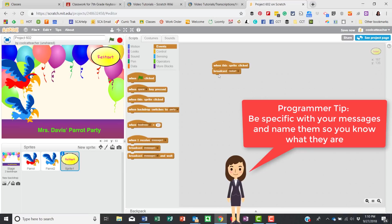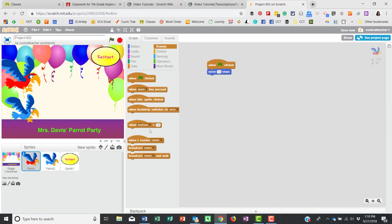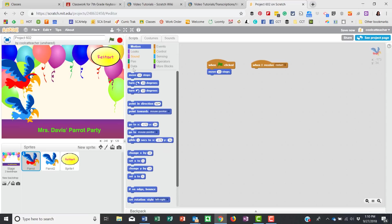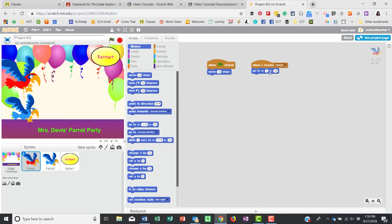If I click it now, nothing happens — we can see it's executing and sending 'restart,' but nothing is listening yet. So for my parrot sprite, I'll add 'When I receive restart' and then 'go to x and y.' To find the right coordinates, I take my mouse and look at the x and y shown at the bottom — I want it to go to negative 188, 61.